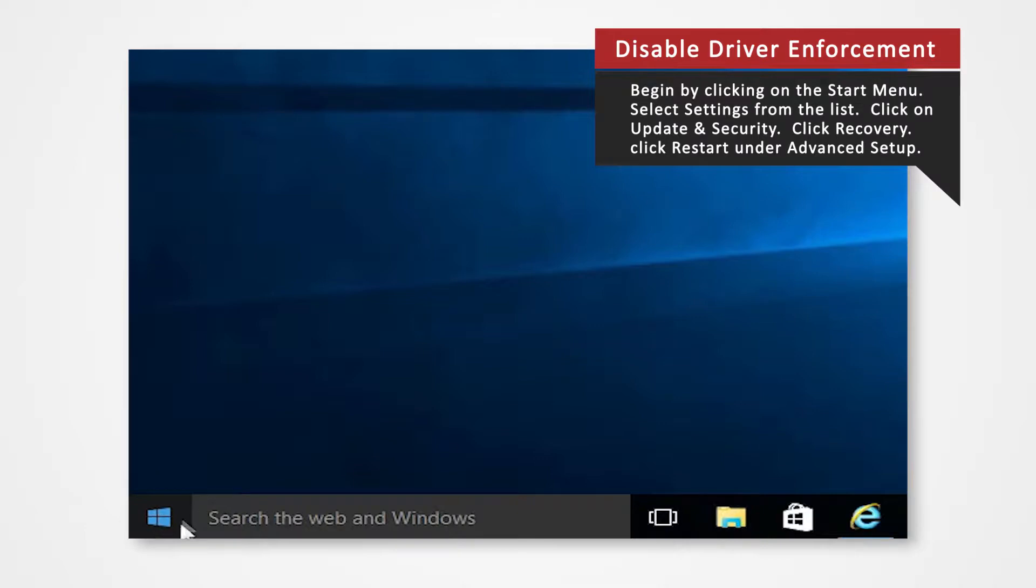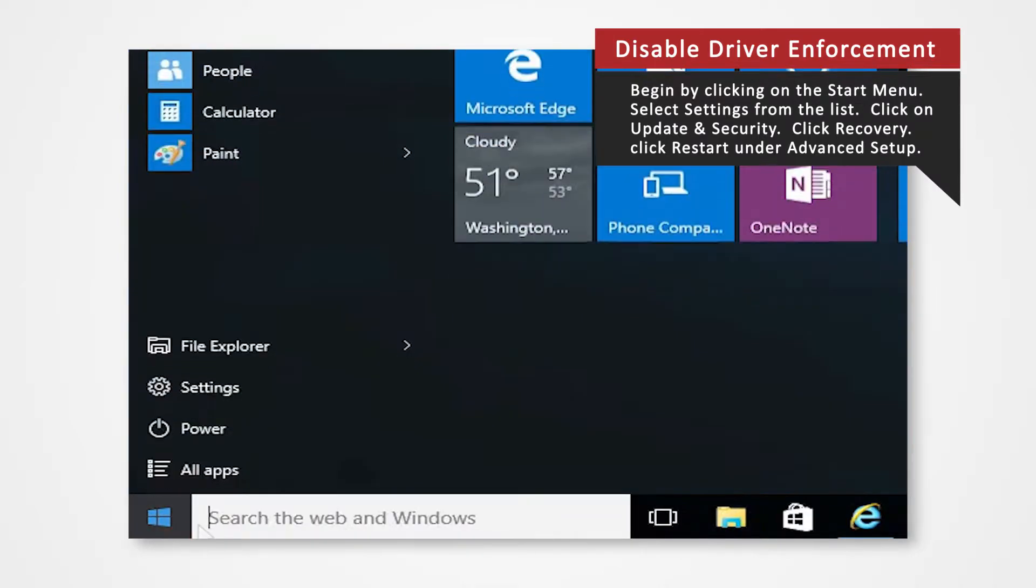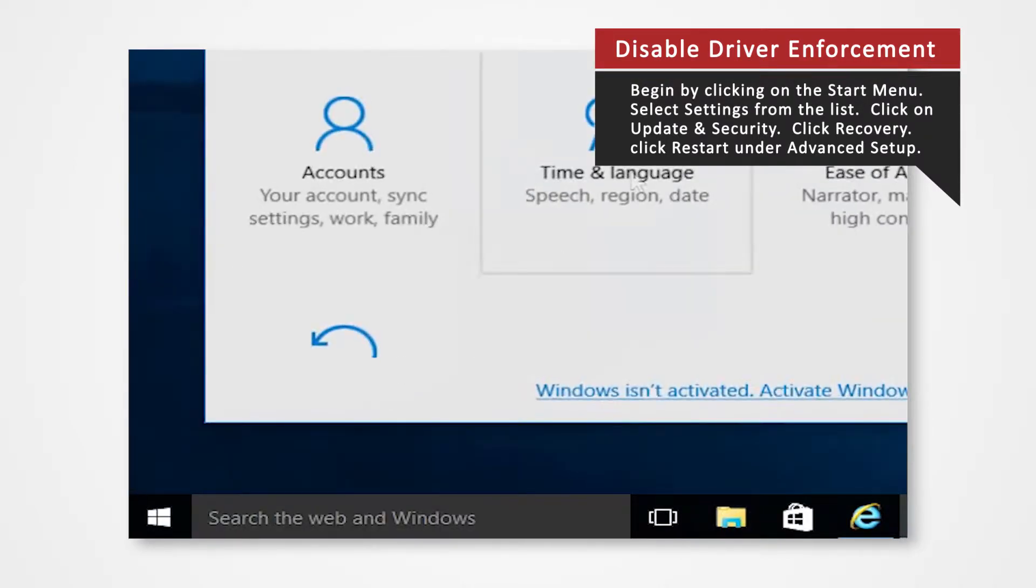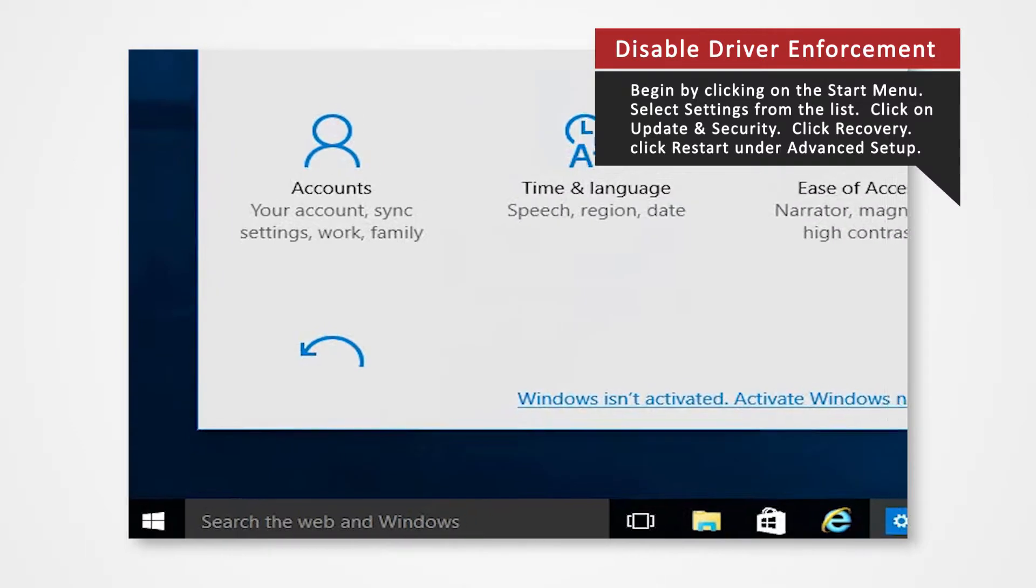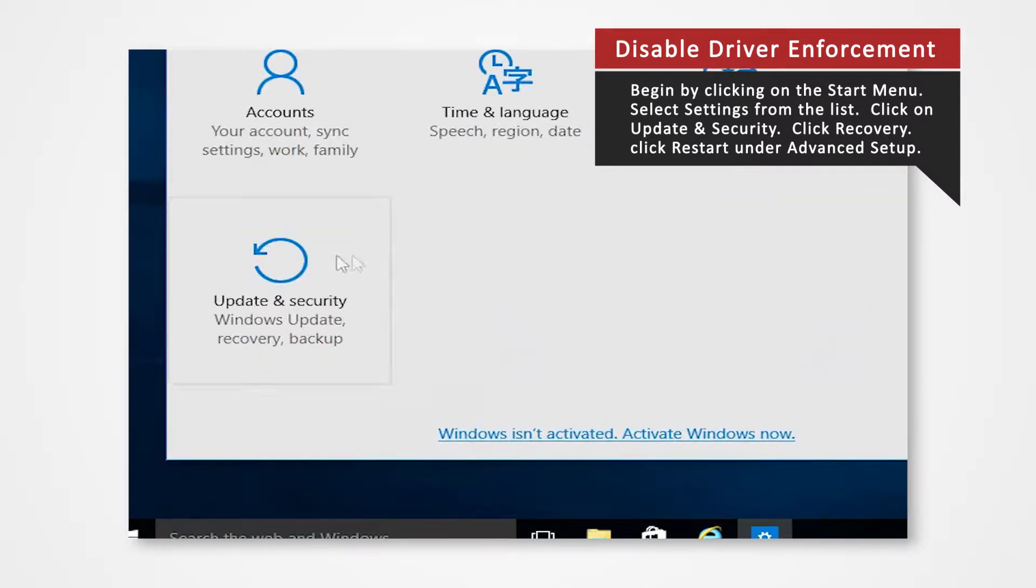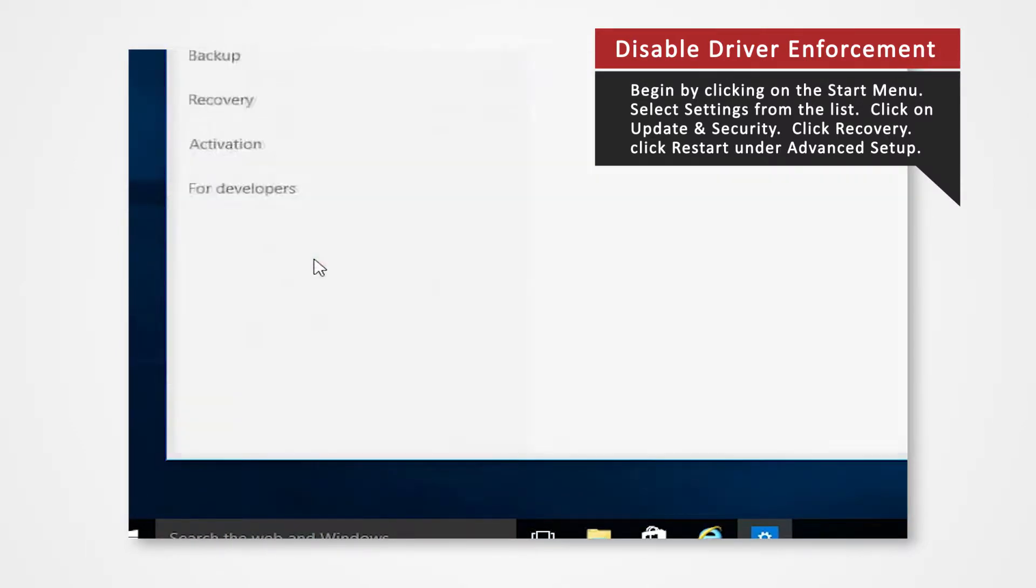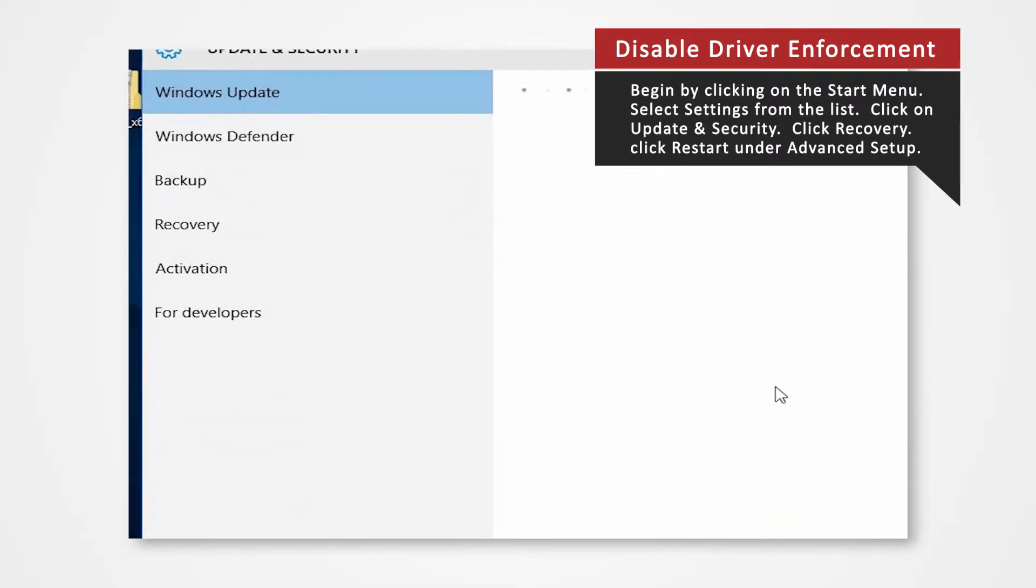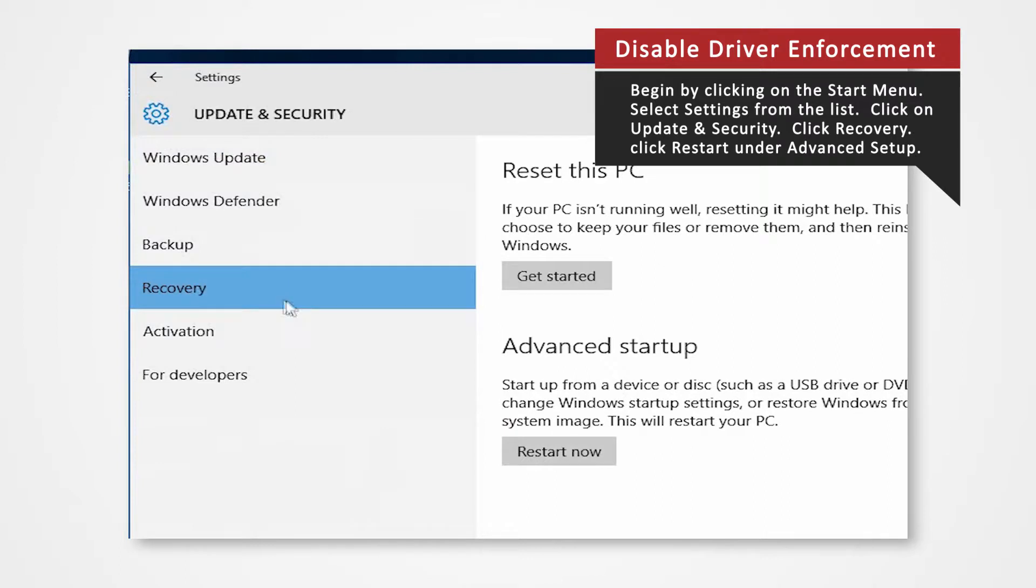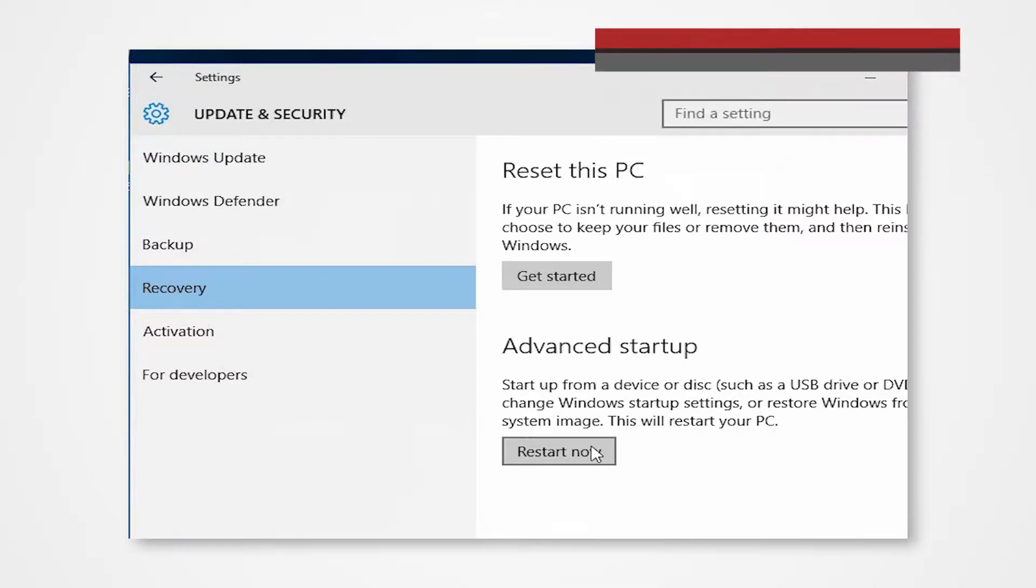Begin by clicking on the Start menu. Select Settings from the list. Click on Update and Security. Click Recovery. Click Restart Now under Advanced Startup. In a few moments, you will enter Recovery mode.